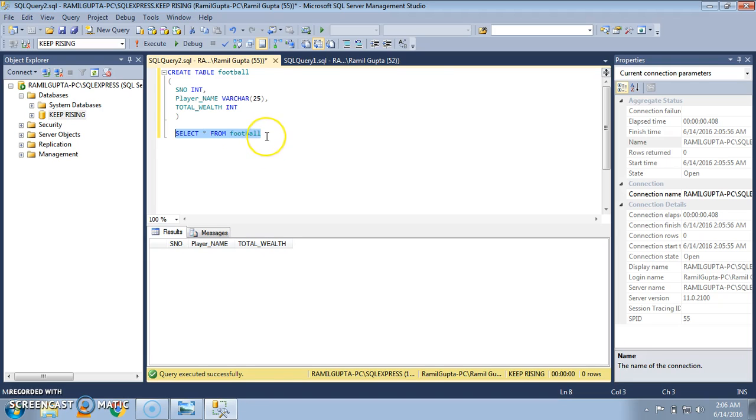Now in the next tutorial we are going to study how to insert data into this table. Please like and subscribe my channel for more. Thank you so much for watching this video.